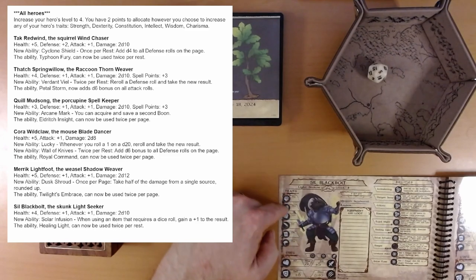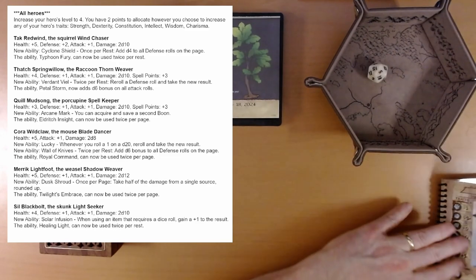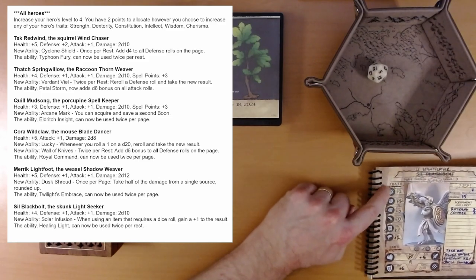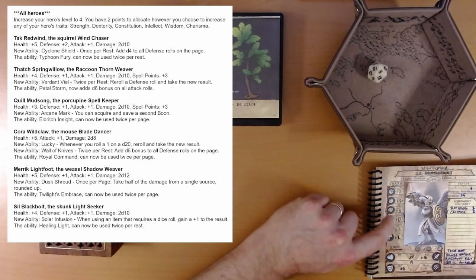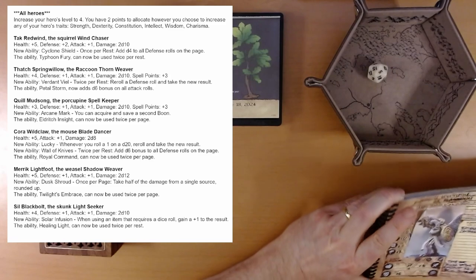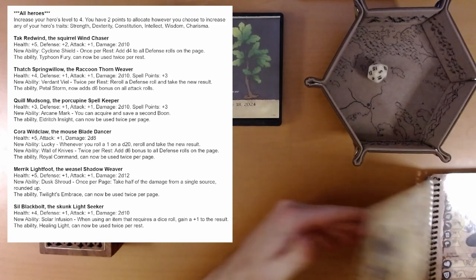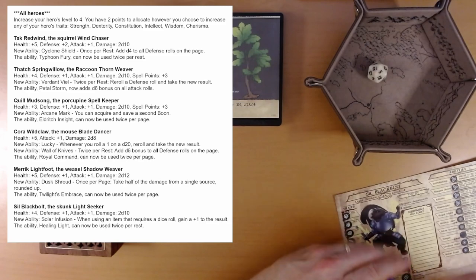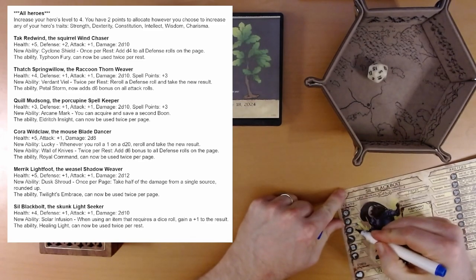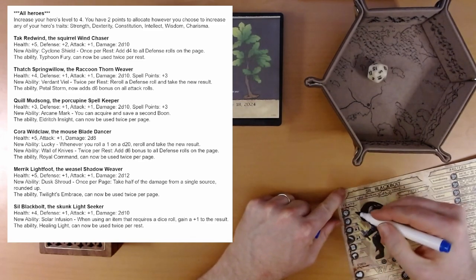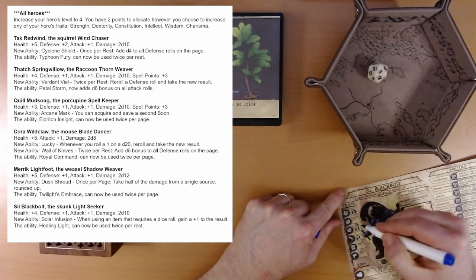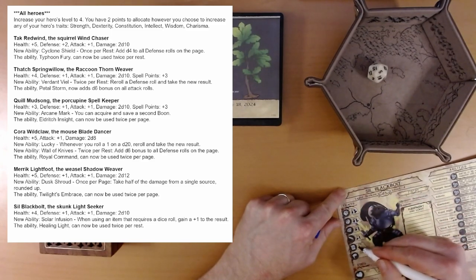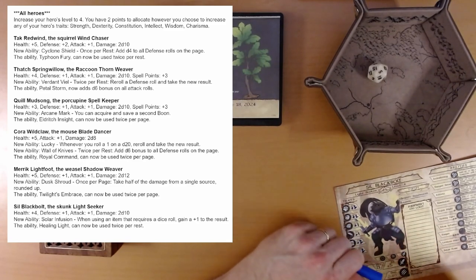Strength. Any of these over here. Strength, Dex, Constitution. Ivy's currently got plus two in everything except Constitution and Intelligence. So, I think we'll just add plus one there. So Constitution goes plus one. Intelligence plus one. Strength remains plus two. Dexterity plus two. Wisdom plus two. And charisma plus two.